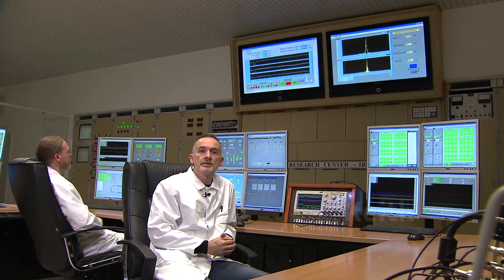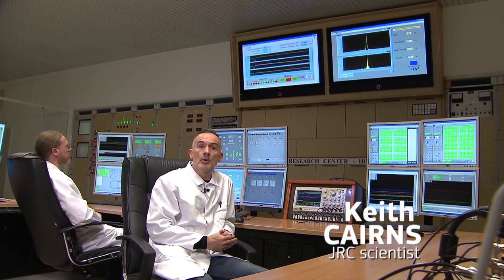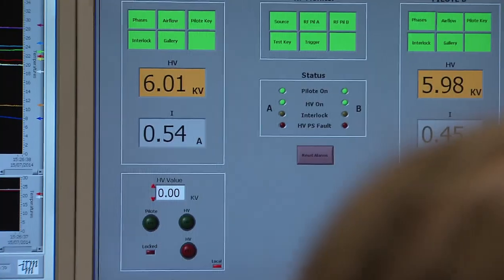Welcome to the control room of the Galena facility. This is the main hub where all processes are monitored and controlled.